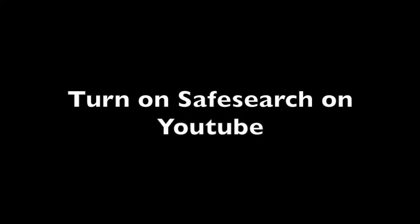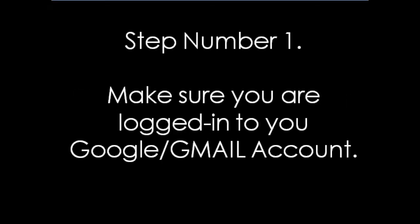Ok, so I just want to give you a short video tutorial on how to turn on safe search on YouTube.